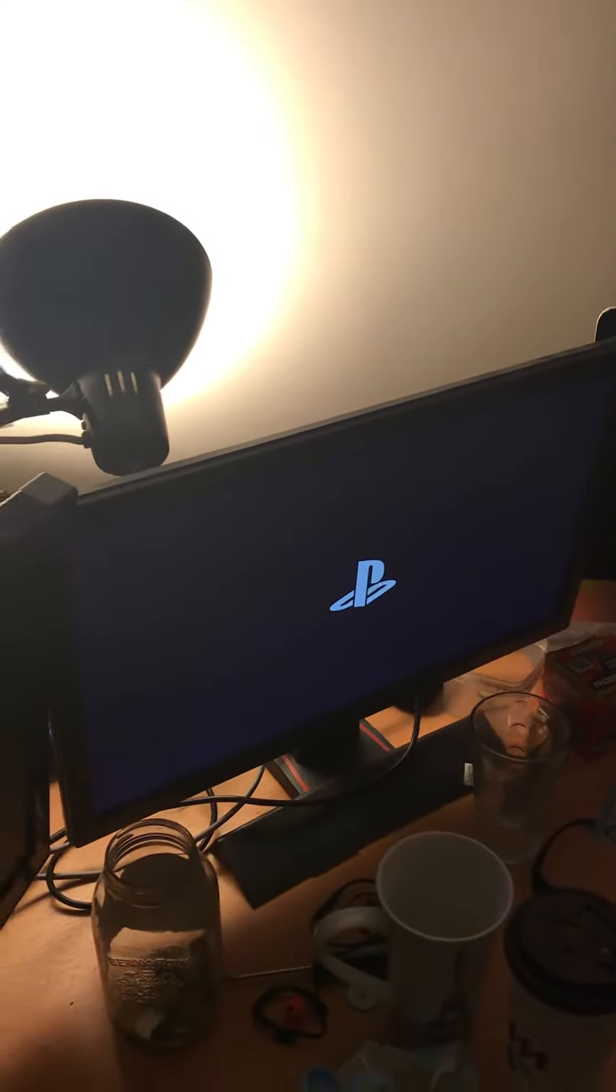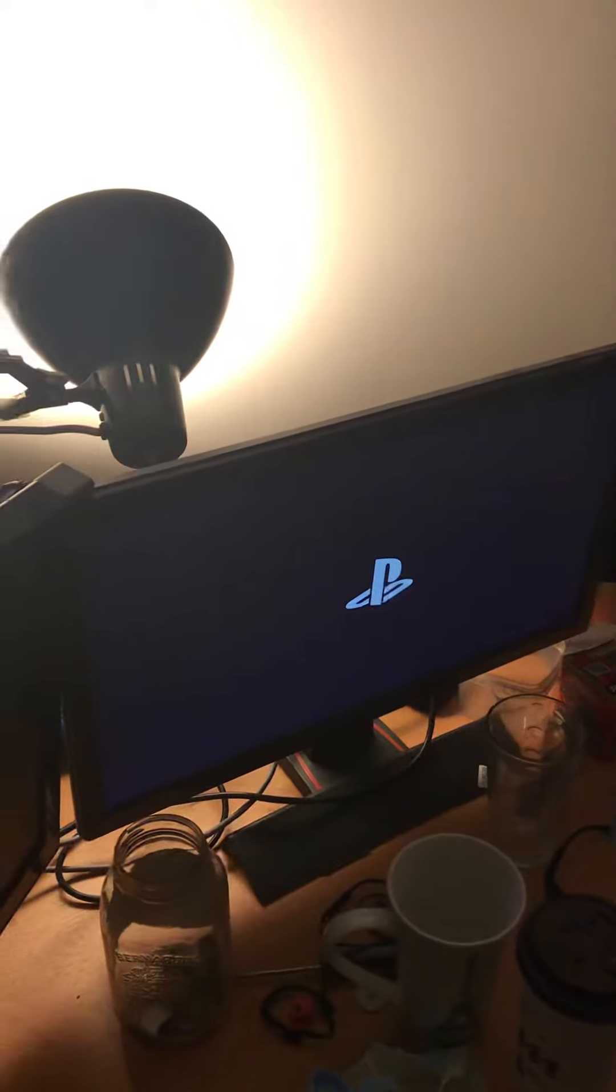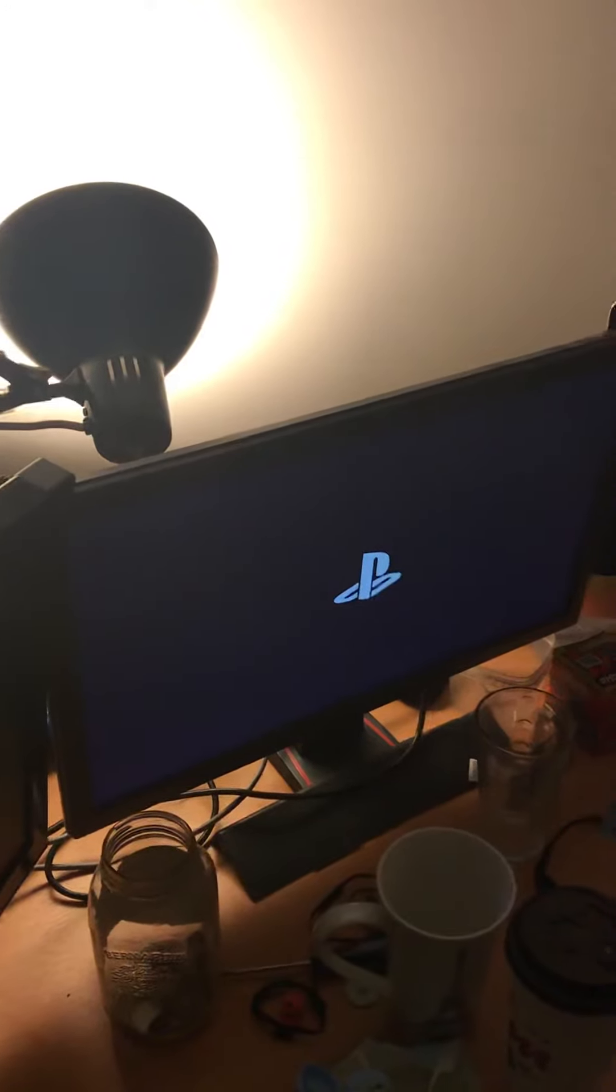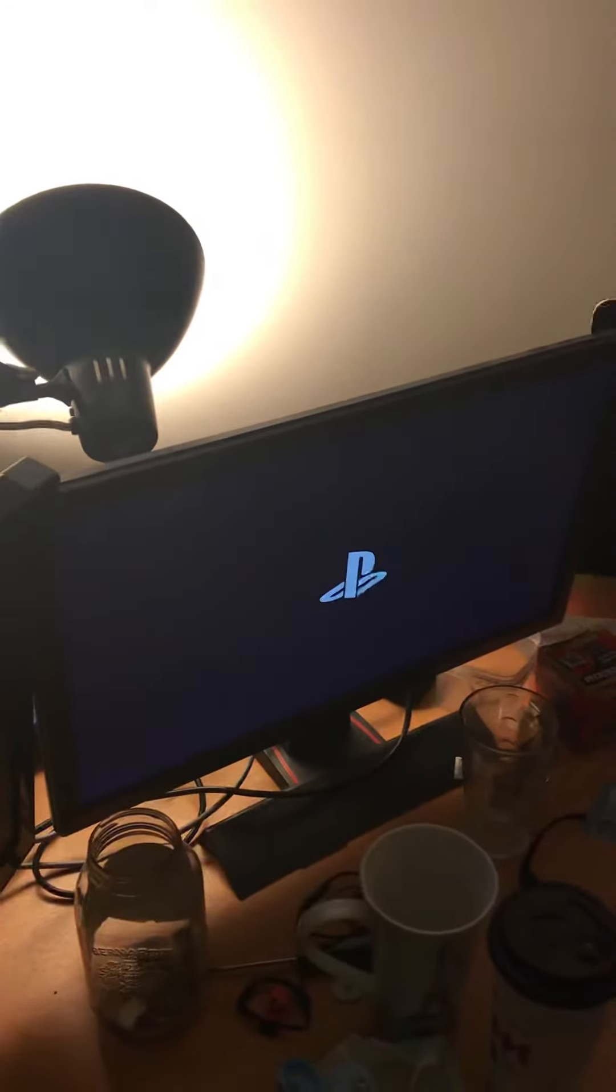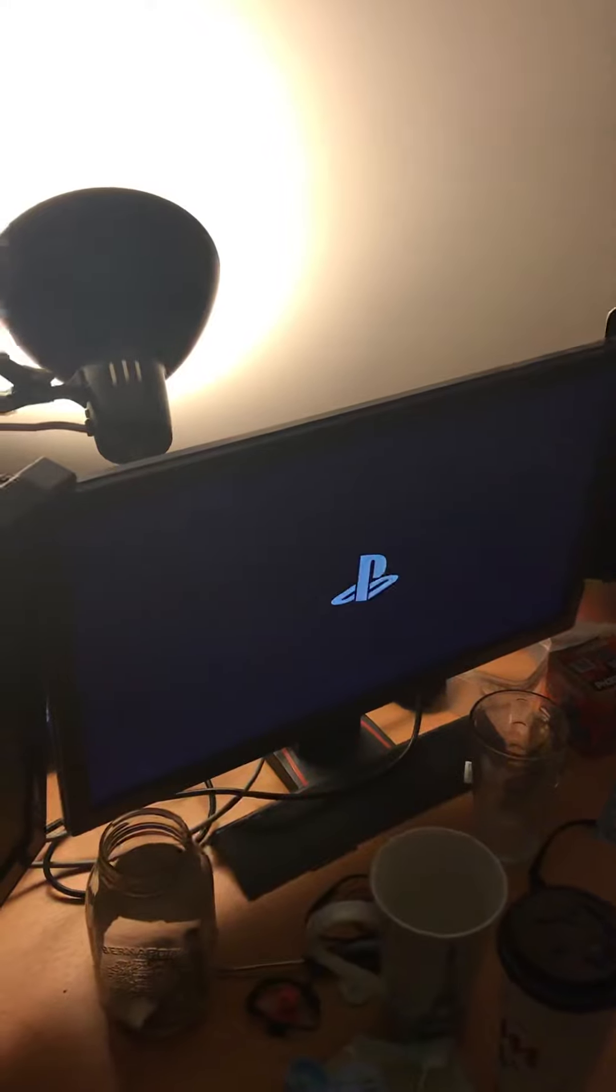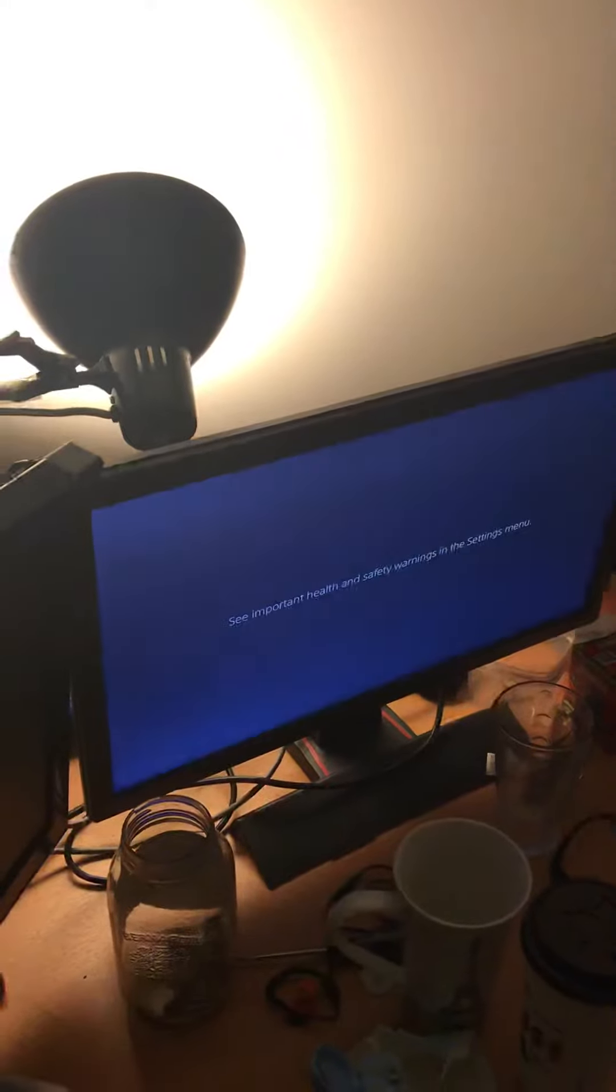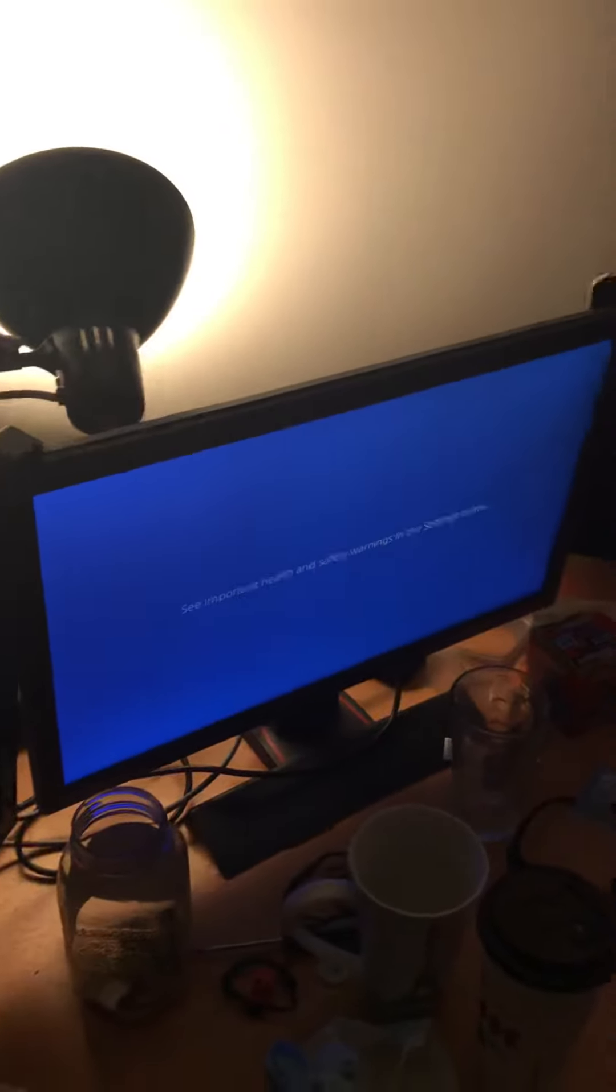And then as you can see here, I'm going to show you guys that after I rebuilt the database, the PS4 screen came up to the home screen and the PS4 was fixed.